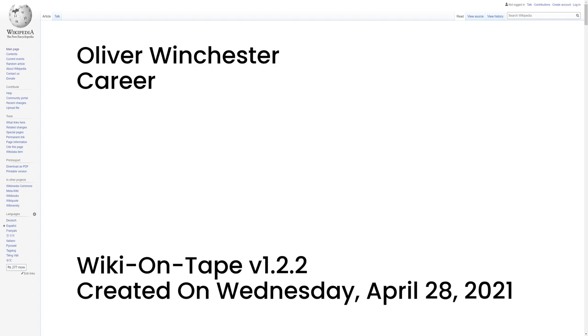By 1857, Winchester had positioned himself as the principal stockholder in the company and relocated to New Haven, changing the name to New Haven Arms Company.